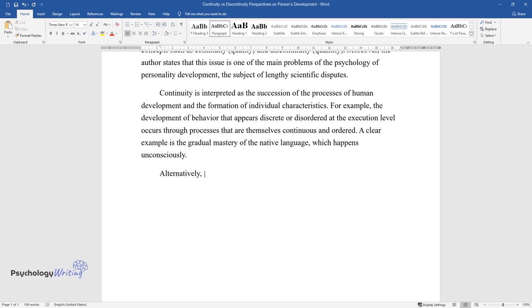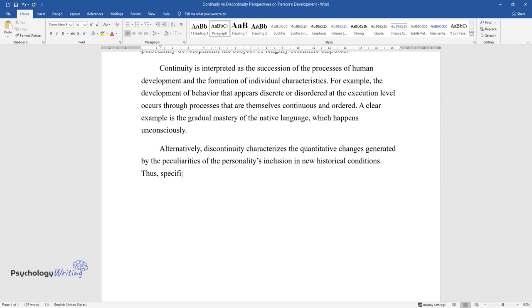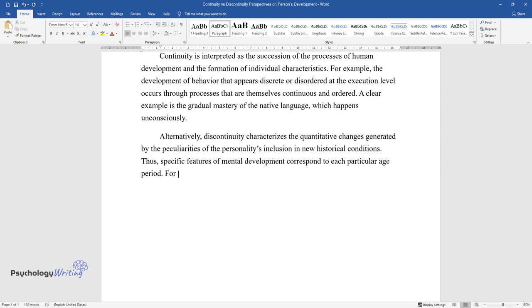Alternatively, discontinuity characterizes the quantitative changes generated by the peculiarities of the personality's inclusion in new historical conditions. Thus, specific features of mental development correspond to each particular age period. For example, in mastering culture by a person,